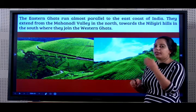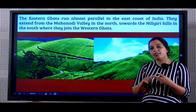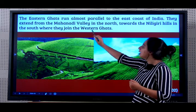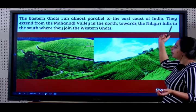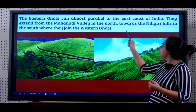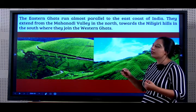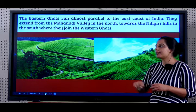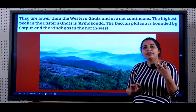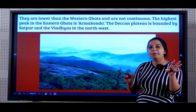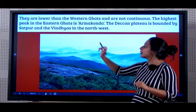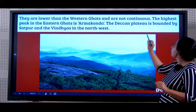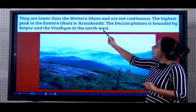The Eastern Ghats. We learnt about the Aravallis, the Vindyas, the Satpuras and the Western Ghats. Now we come to the Eastern side of India where there are the Eastern Ghats. They run parallel to the Eastern coast of India. They extend from Mahanadi Valley in the north towards the Nilgiri Hills in the south. The point where the Western Ghats and the Eastern Ghats meet is called the Nilgiri Hills. They are lower than the Western Ghats. The highest peak in the Eastern Ghats is Armakonda.